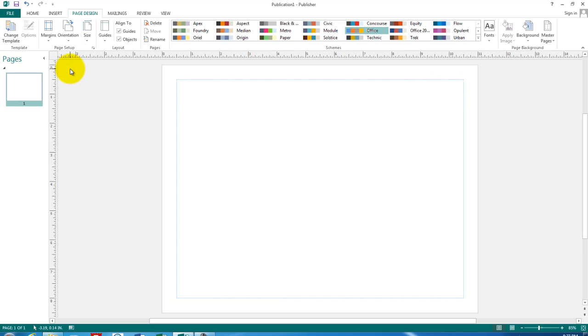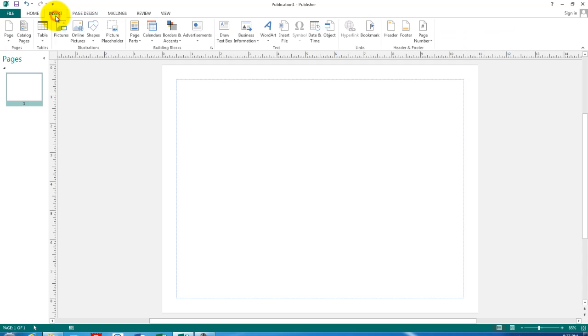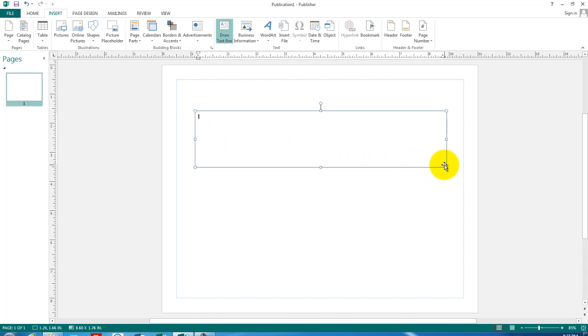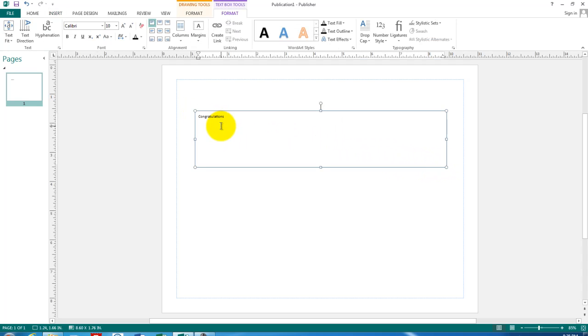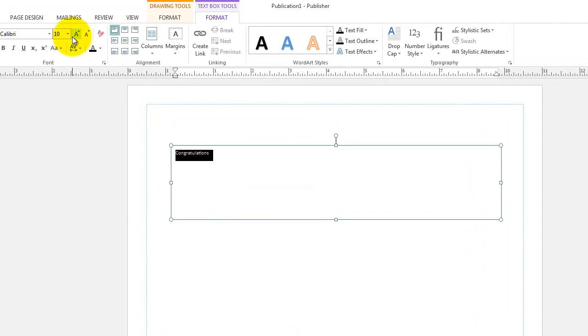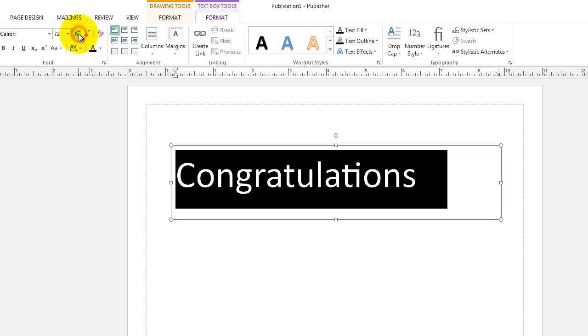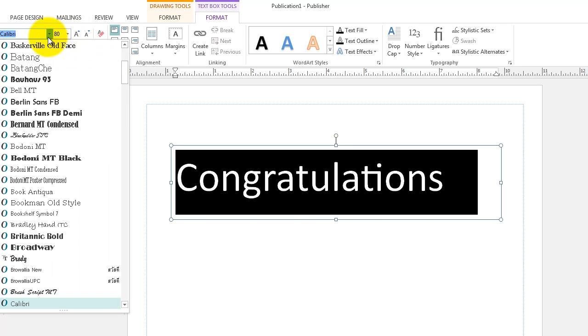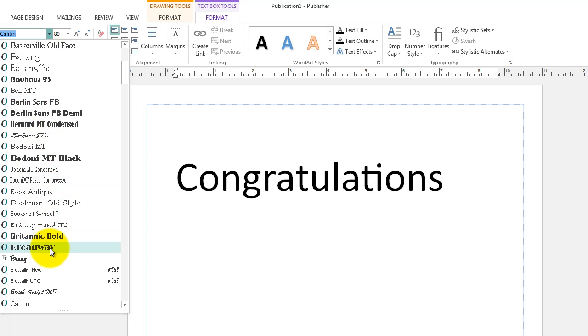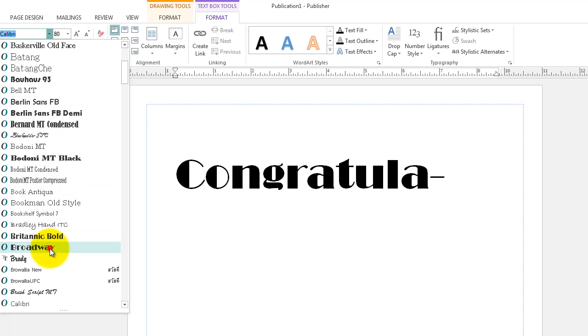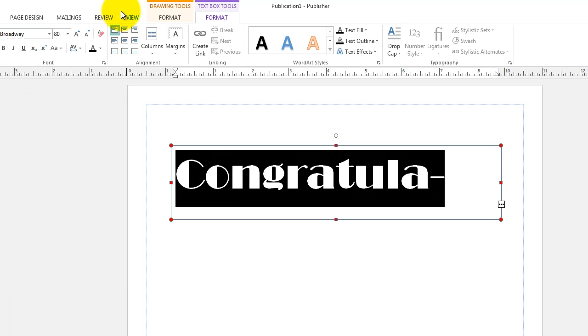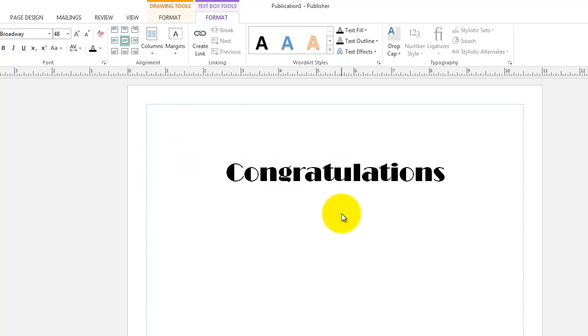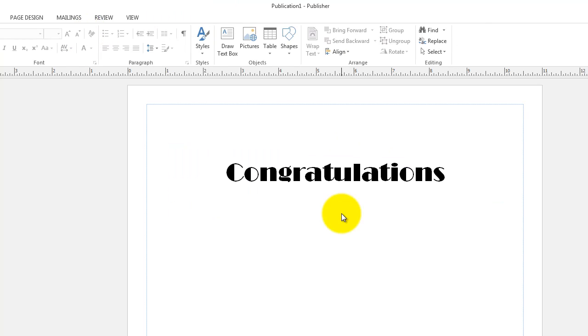The first item of business is to put in the text. So let's go to a text box and we'll write the word congratulations. Let's modify the size and the font. So we have a title congratulations in the middle of the screen.